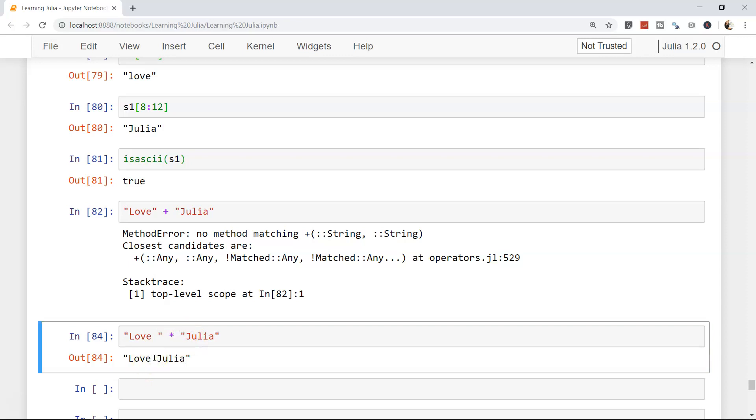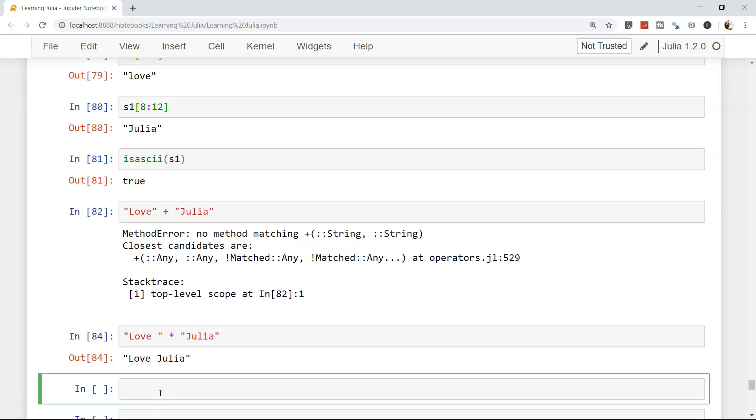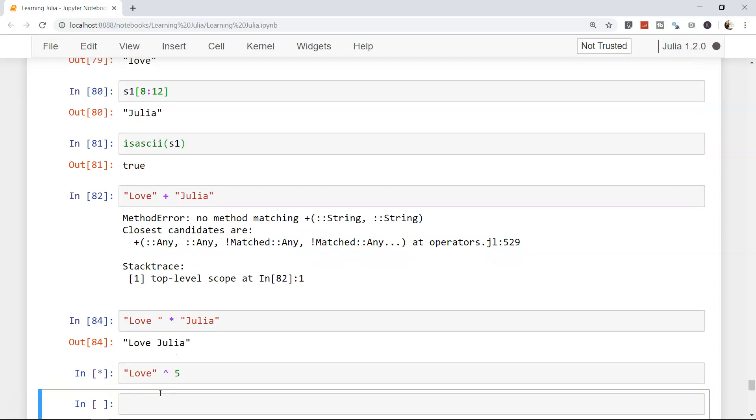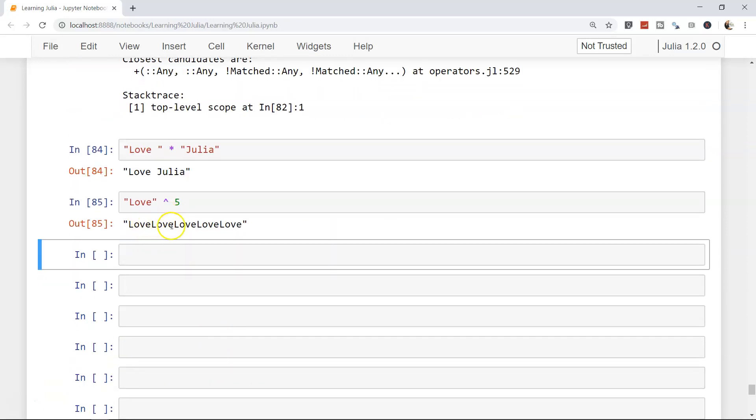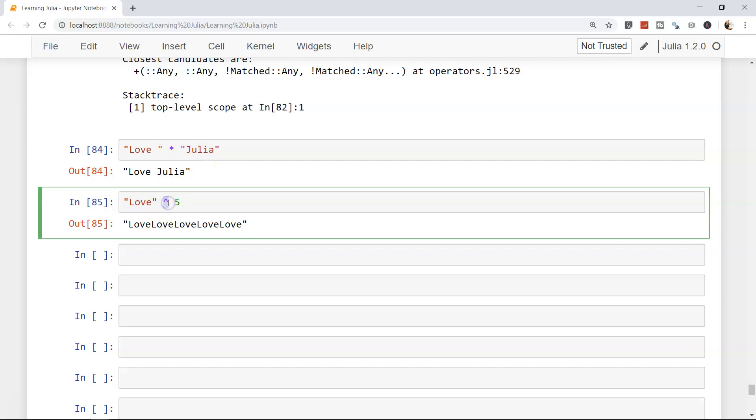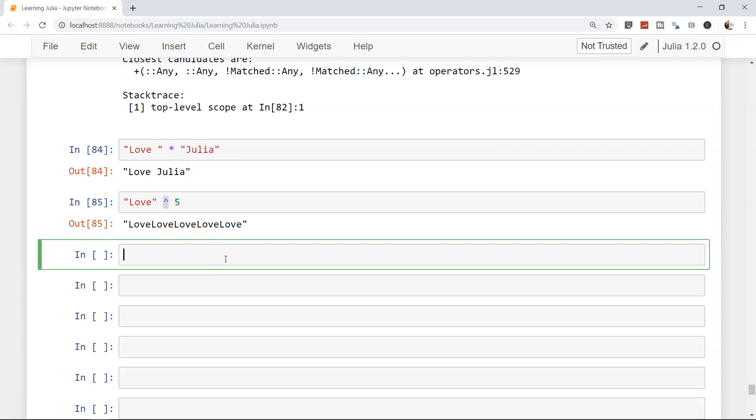If you need to write a particular string multiple times, for example you need to write 'love' five times, you can use caret (^) five. It will write love five times: one, two, three, four, five. Similarly if you need to write 'julia', you can write 'julia' and use caret. In normal scenarios caret is used to raise to a power, but here it will just repeat the string five times.